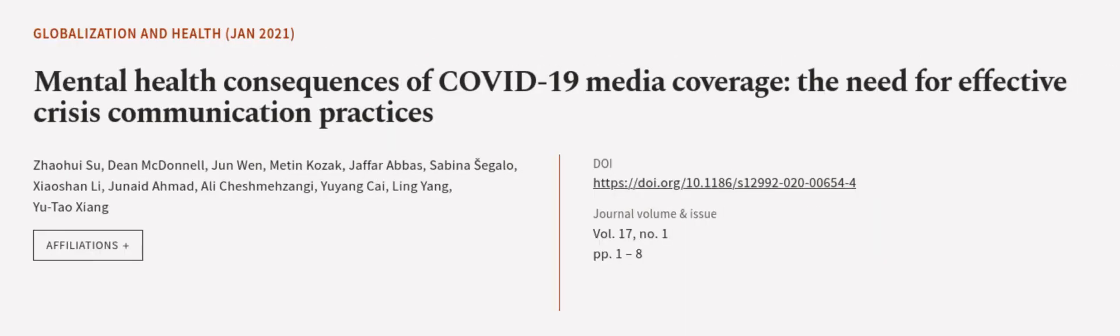This article was authored by Zhao Huesu, Dean McDonnell, Zhang Wen, and others. We are article.tv, links in the description below.